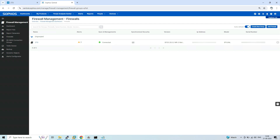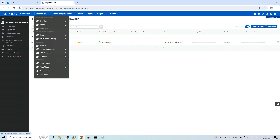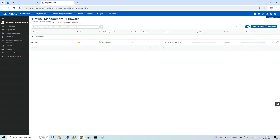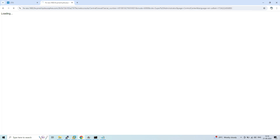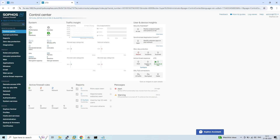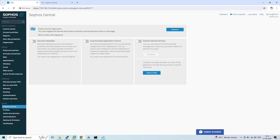Once the status is Connected, you can manage this firewall from Sophos Central and access it from any remote site. Simply log into Sophos Central, click on My Products, select Firewall Management, then select Firewalls. You will see all the firewalls registered on Sophos Central. Click on the firewall and it will connect, allowing you to access and manage it directly through Central.